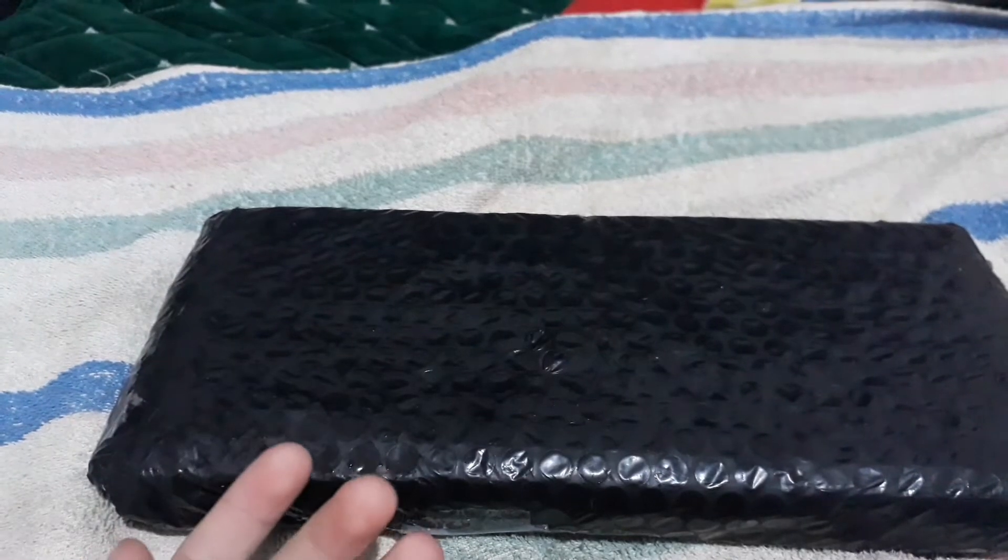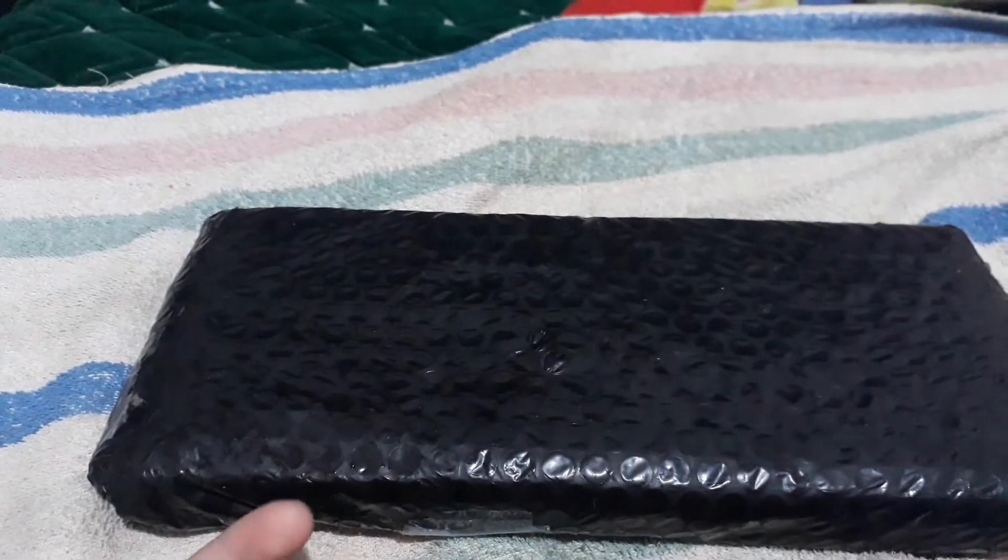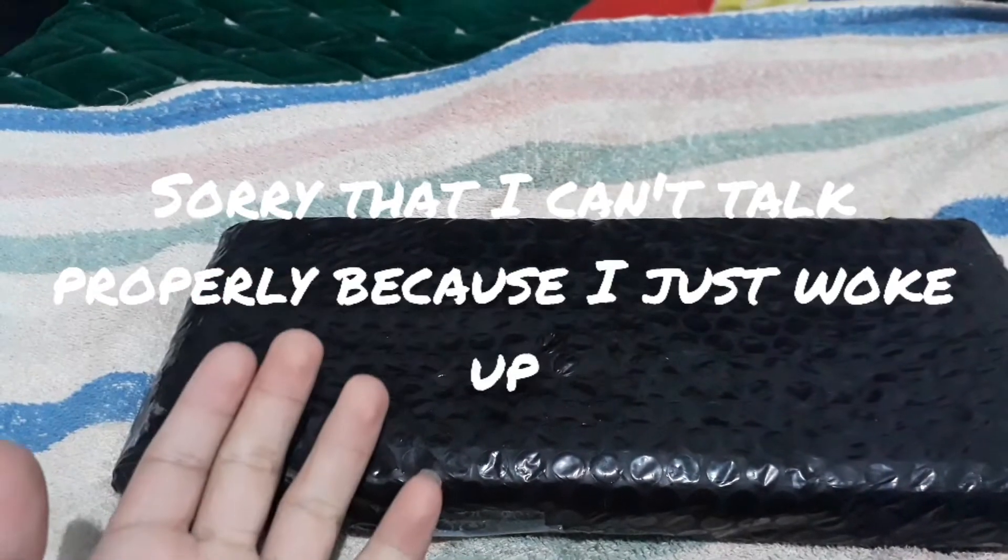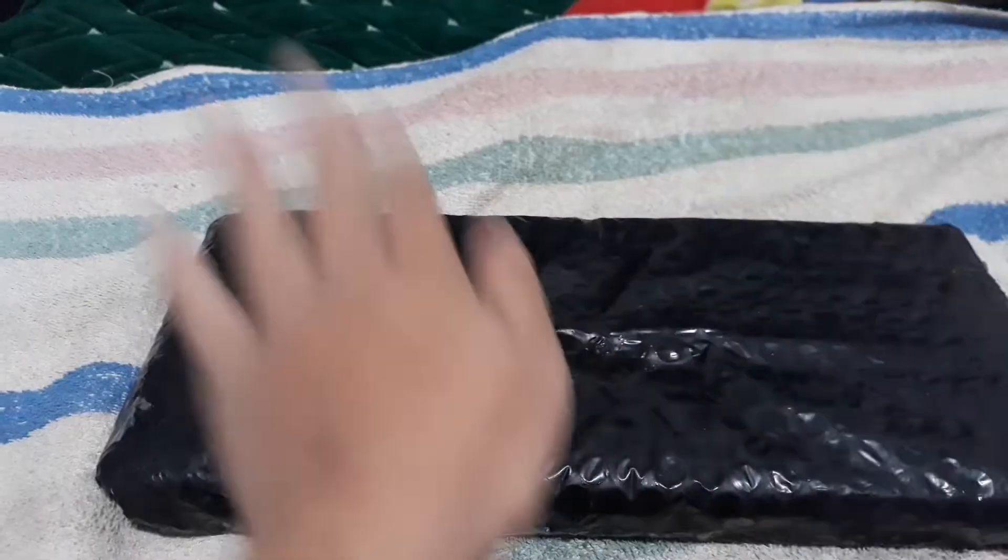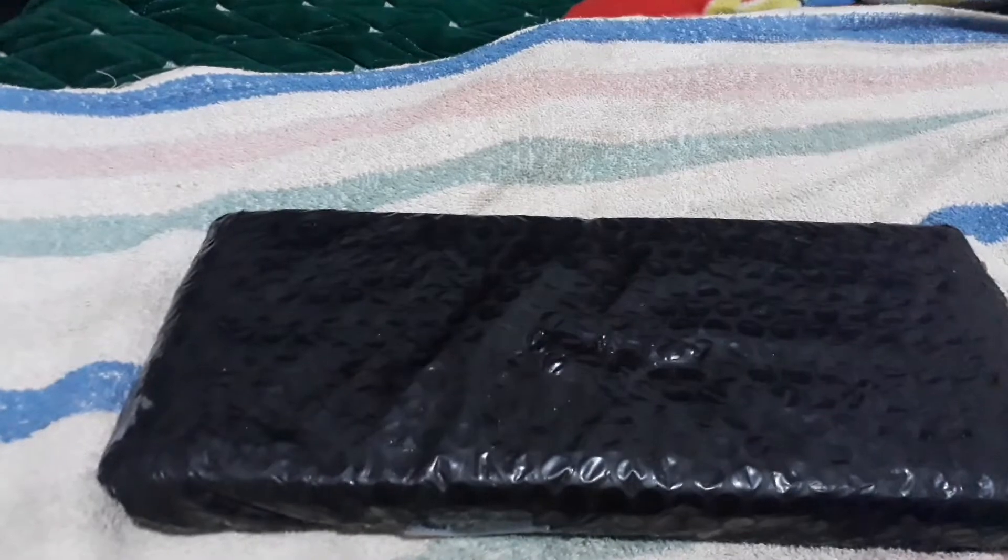So everyone has been curious what's inside this box. Let's open this thing. Fuck, I need scissors.